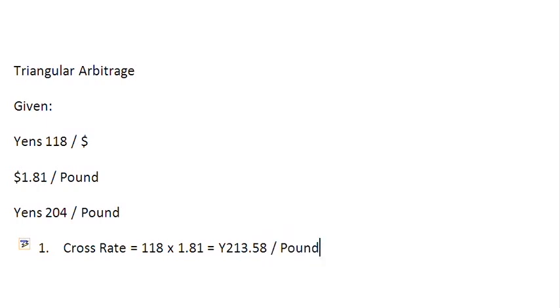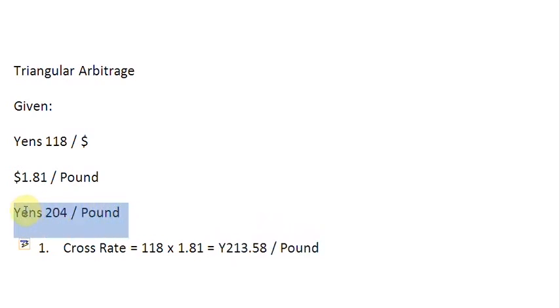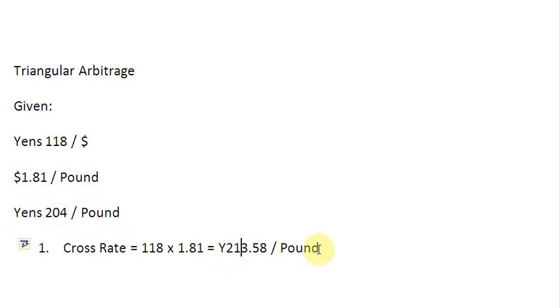Now, if you compare this quote, which you have calculated, with the quote between Yen and Pound already given, you find that their values are different. This is 204, and this is 213.58. Therefore, we conclude that arbitrage is going to be feasible.